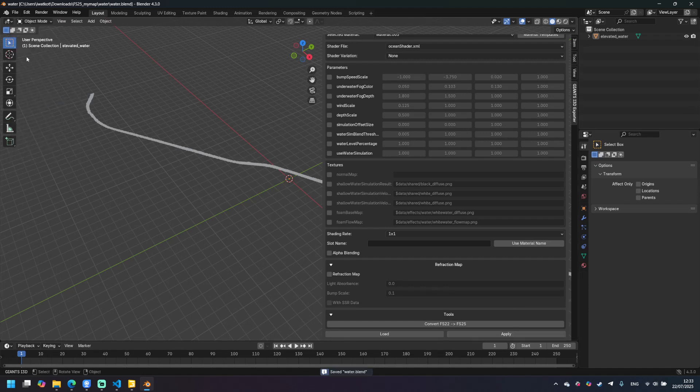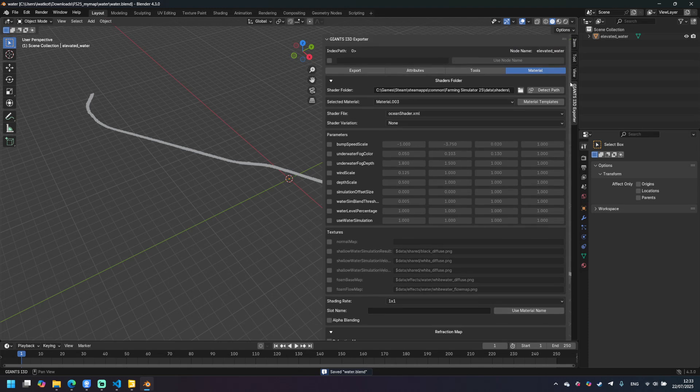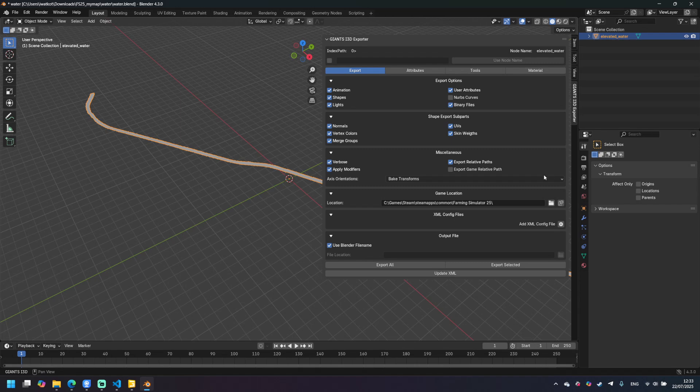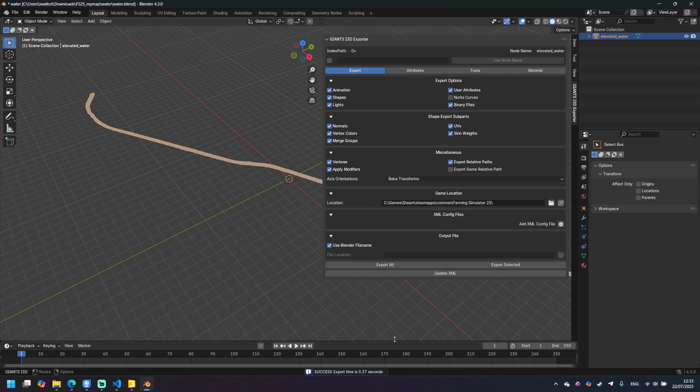Then save the file once again just in case. And now we can go to the export tab. Make sure that this object is selected and click export selected. And that's it. Our file was exported.